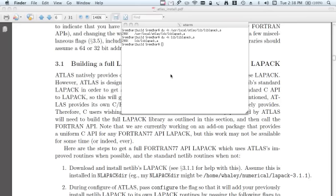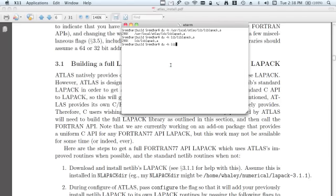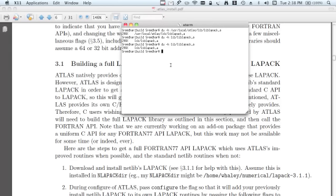Before I do that, I want to show you the size of the LAPACK library that's in the ATLAS directory. Lib, libLAPACK. That library is 296 kilobytes. Now I want to add the routines from the standard LAPACK library to this library.